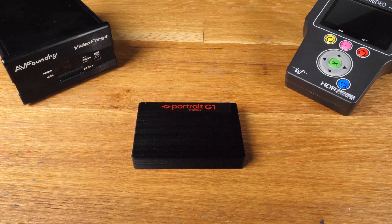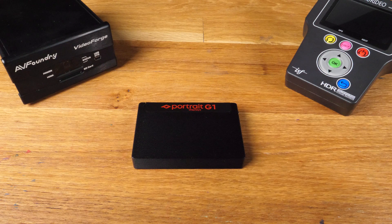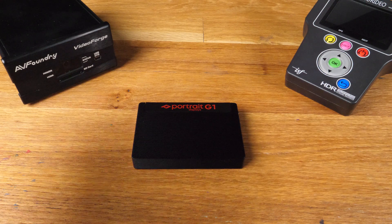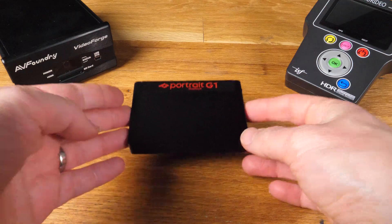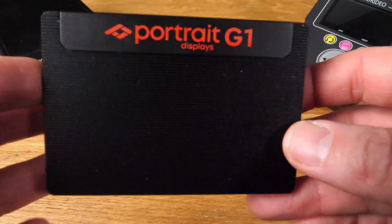Hey guys, as you can see I have three different generators in front of me and the focus of this video will be on PortaDisplays G1.